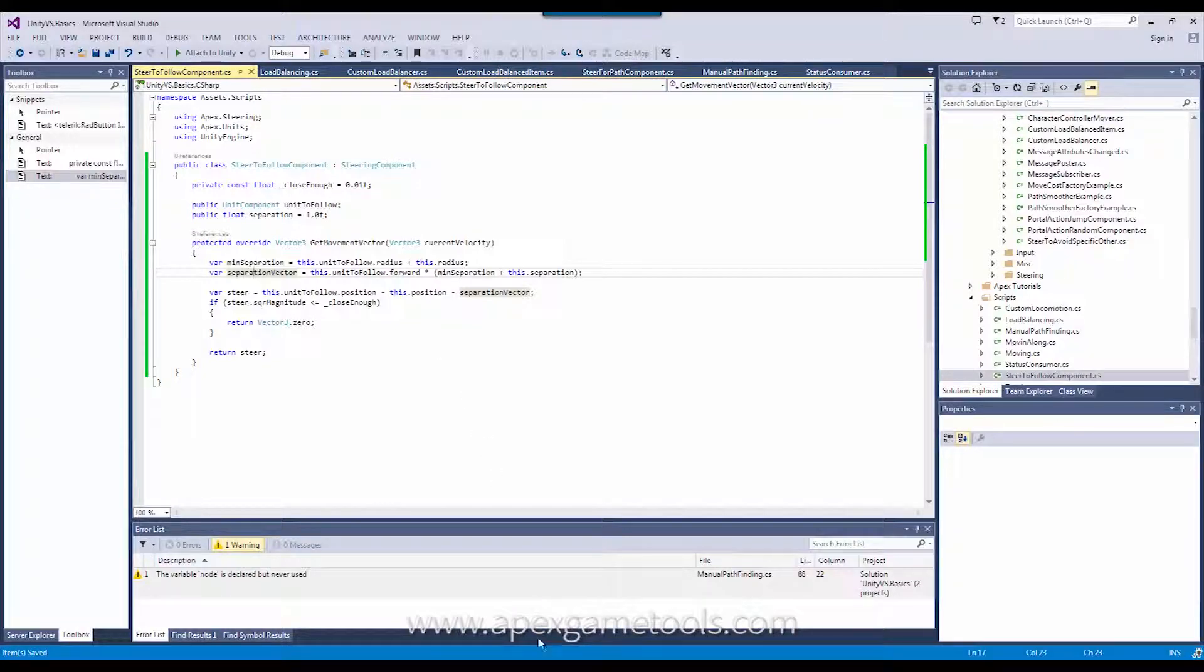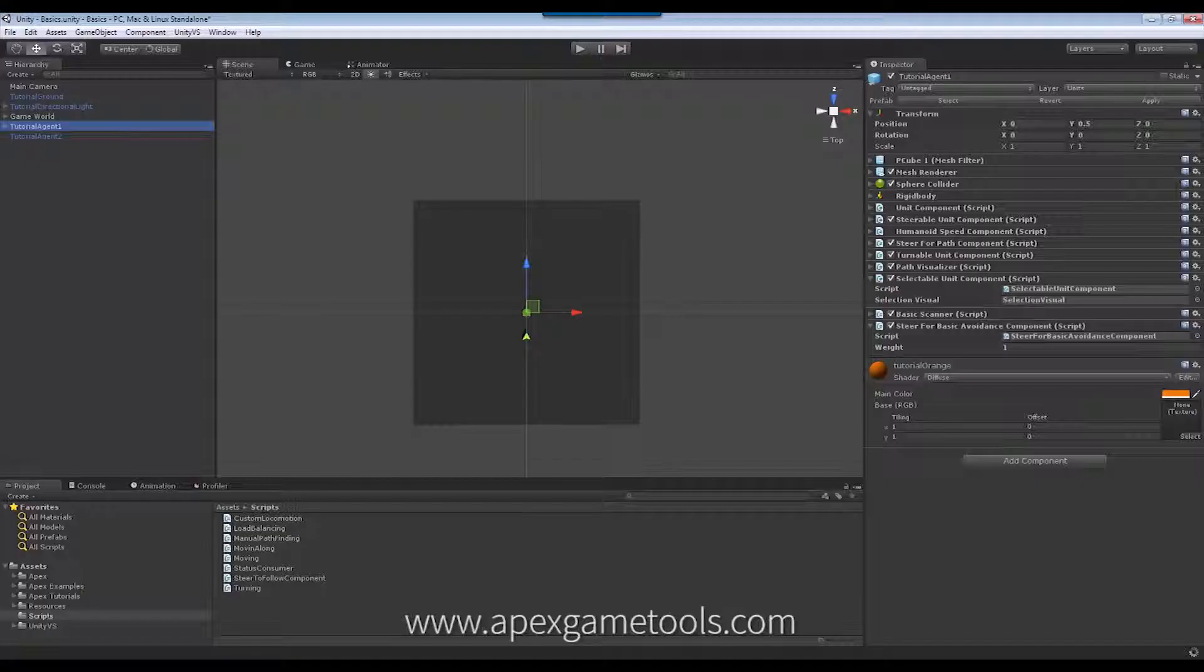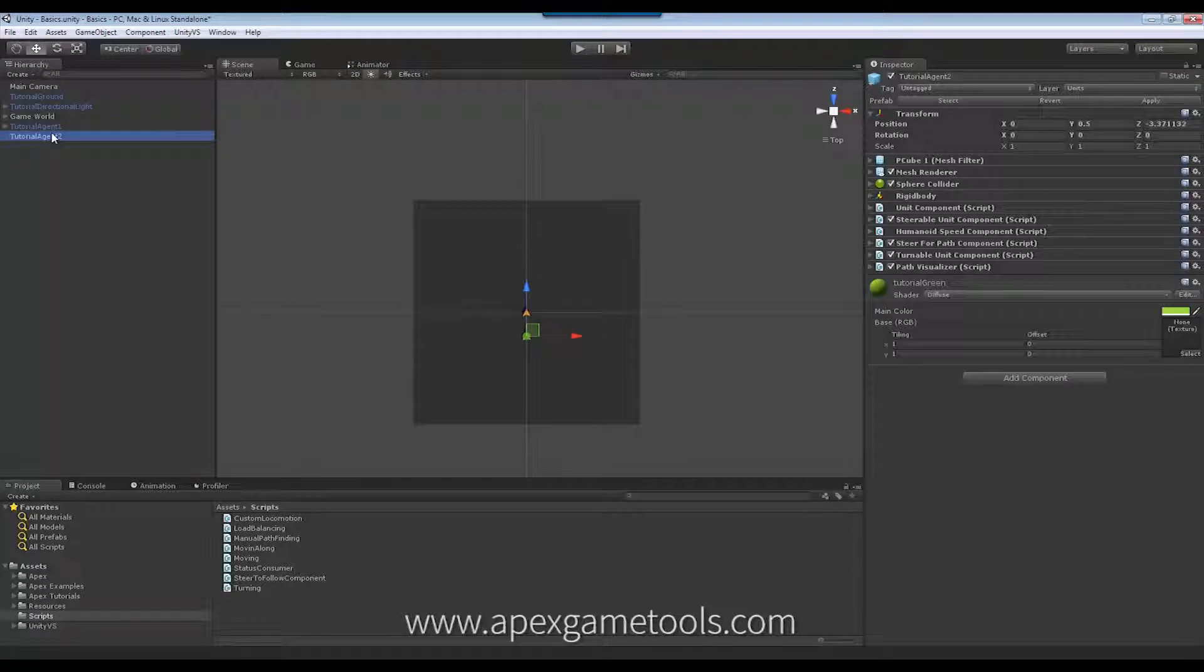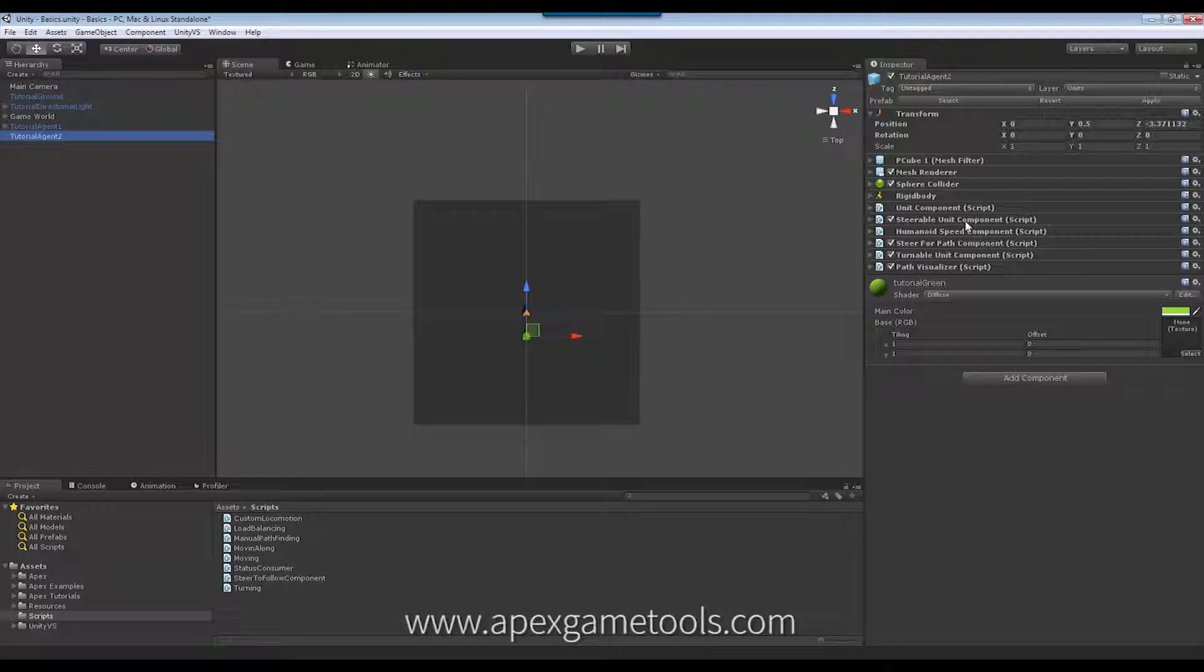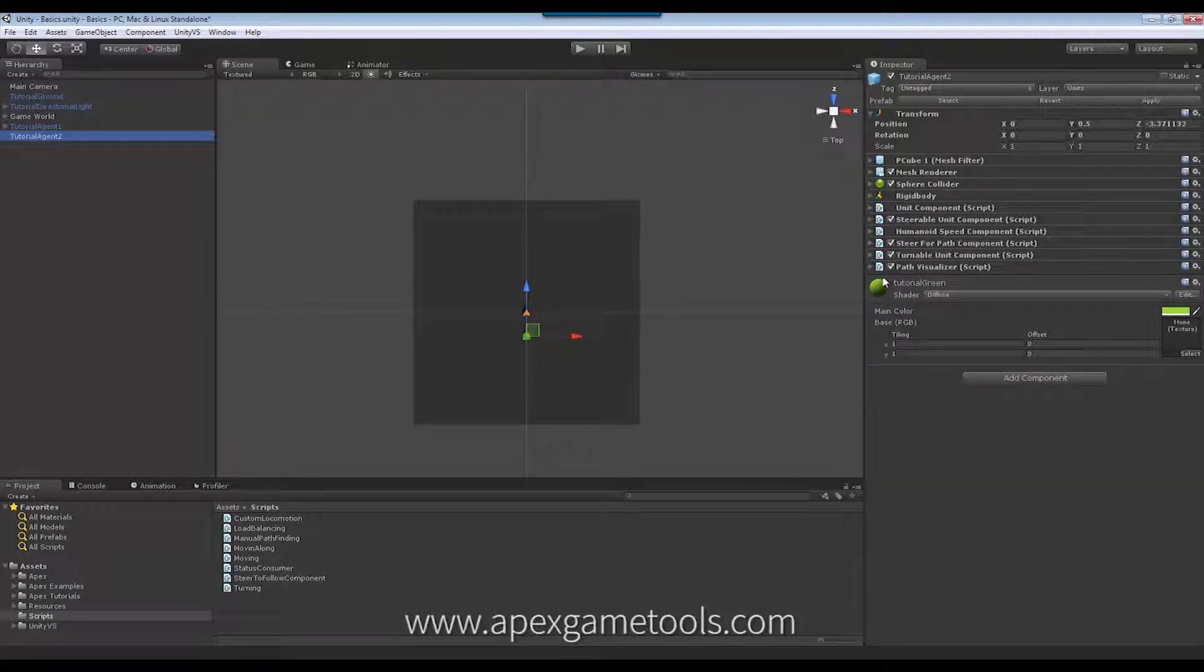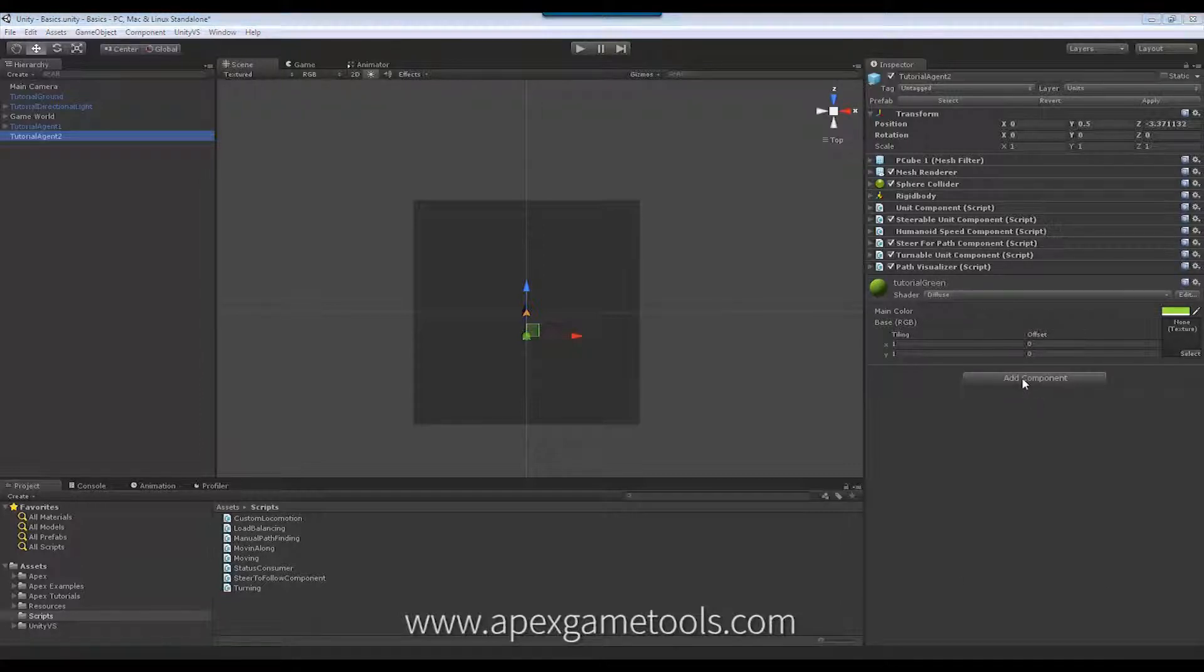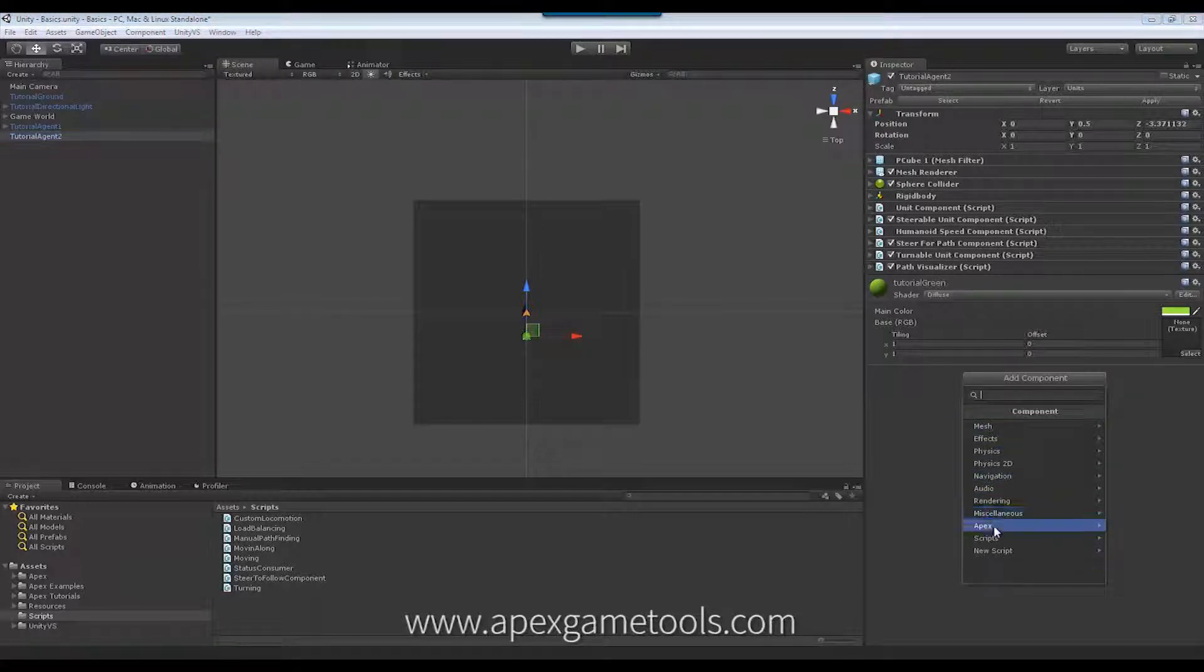So if we save that, we can go back into Unity and see that in action. So I'm going to select my green unit. And as you can see, I've already added the quick start to this unit. So it is a navigating unit. It already has the steer for path component. It's not really going to need that in this example.